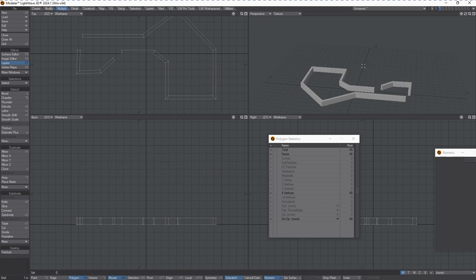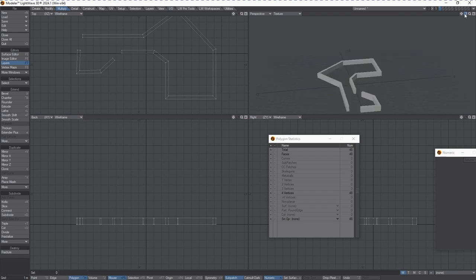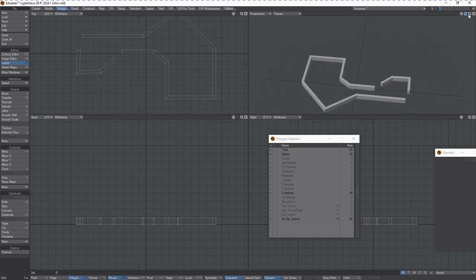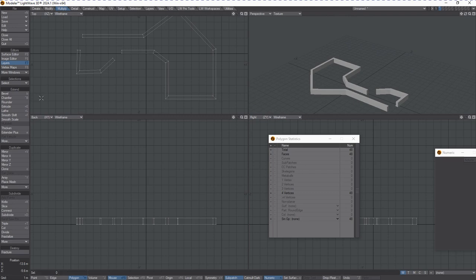And now you've got something that you can fly your camera through at ground level or continue building on with additional geometry. So that is the Line Pen tool with a little bit of help from Extrude and Thicken.